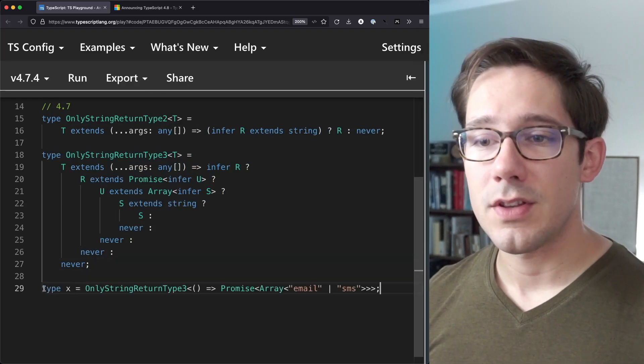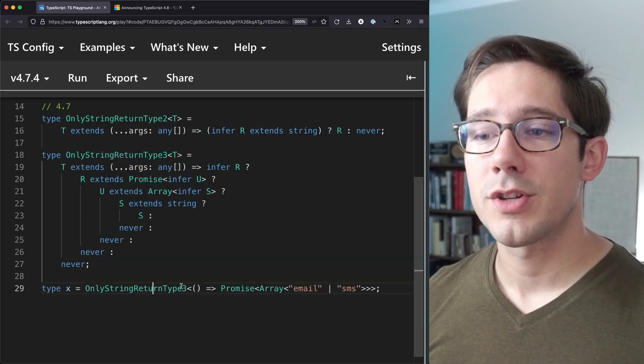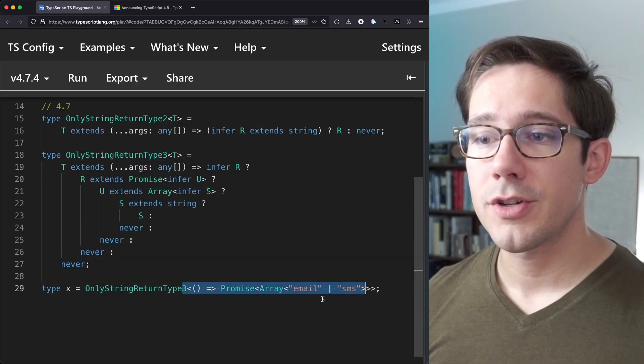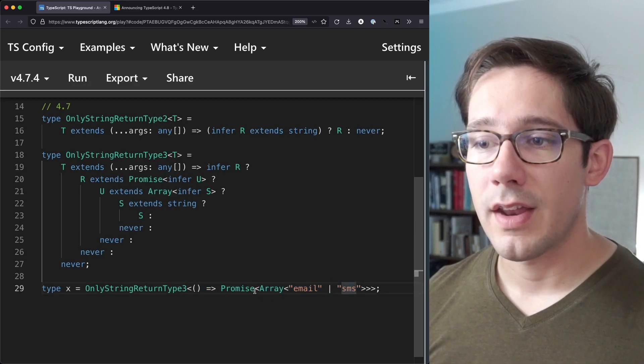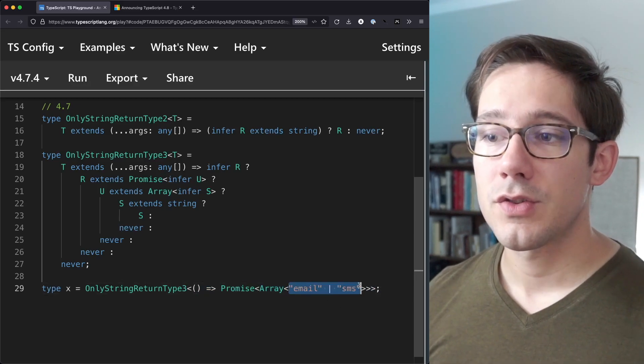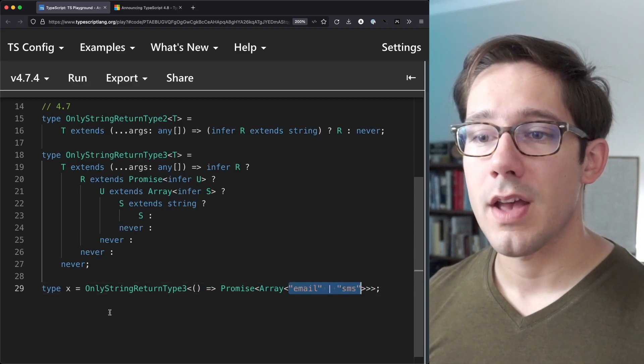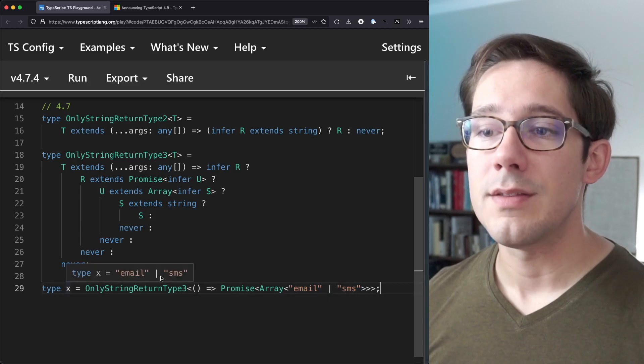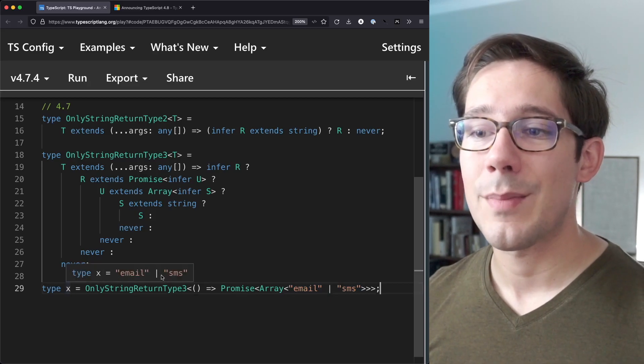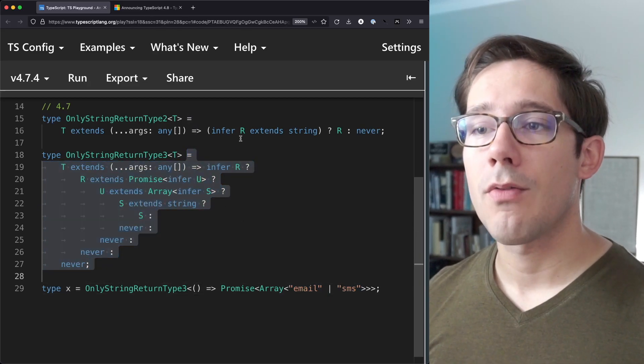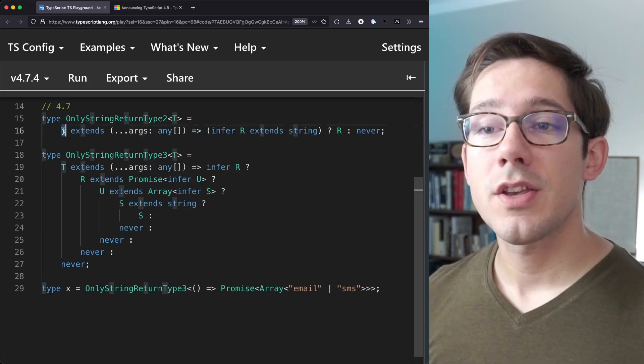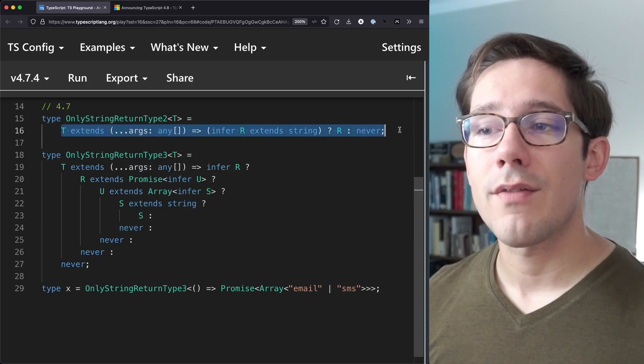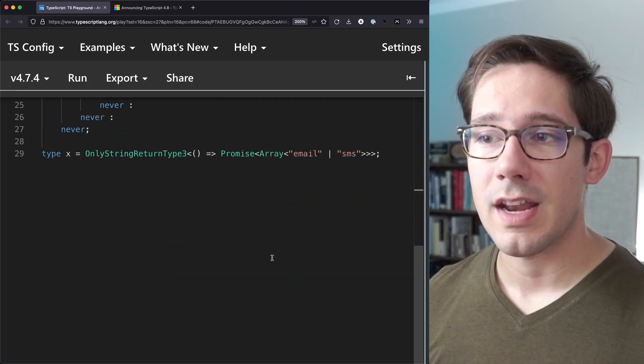If you want to see an example of this in use, we can have type X here, which so we're passing in a function that returns a promise that has an array inside of it that has this string union inside of it. And so we can see that X is email and SMS. Conditionals still, of course, very powerful. If you have two layers of conditionals, it looks like you can usually unravel that into just one layer. So that's kind of handy.